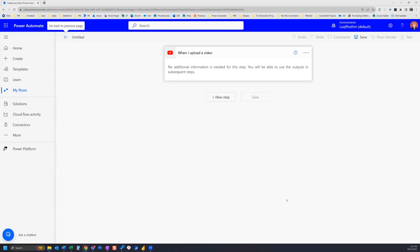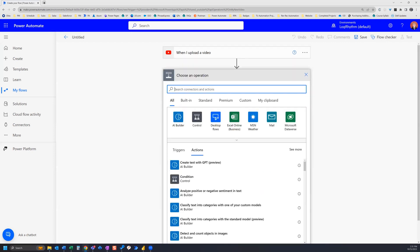Now if this is the first time you've used this connector, it will ask you for some information so that you can connect to your YouTube channel. I've already done that, so there are no further steps needed here. So I'm going to go ahead and create a new step.